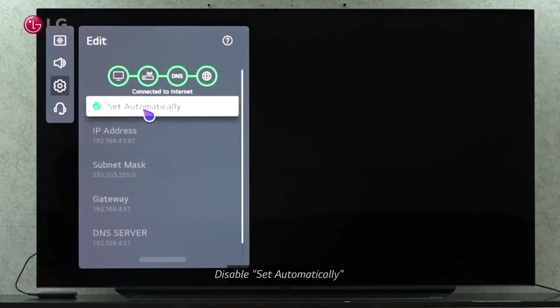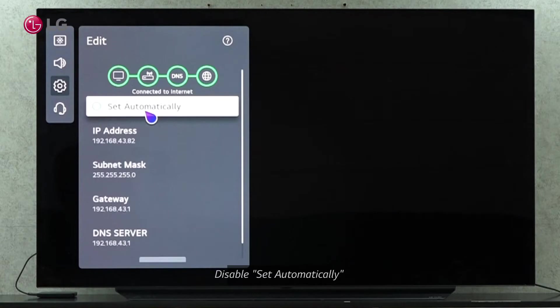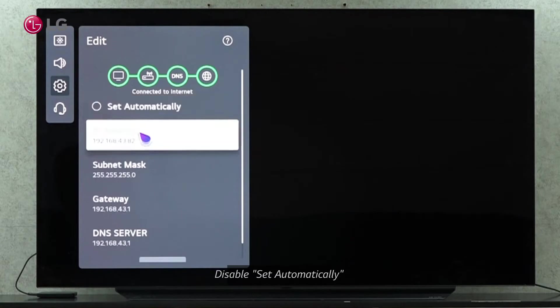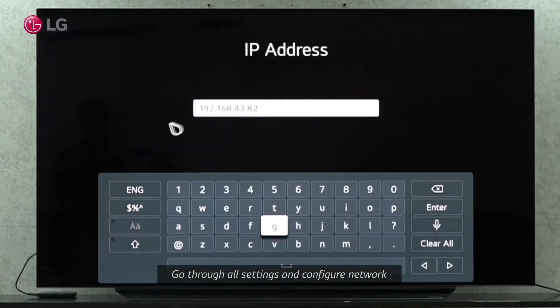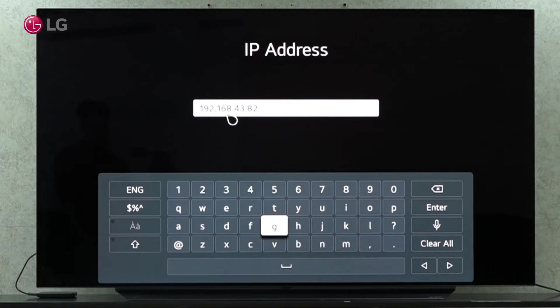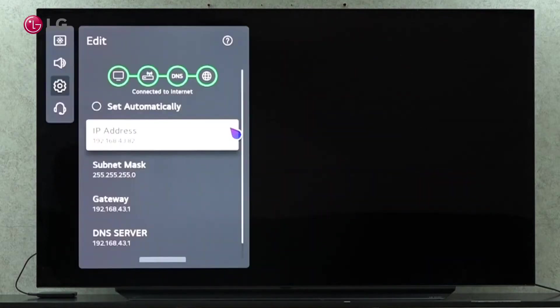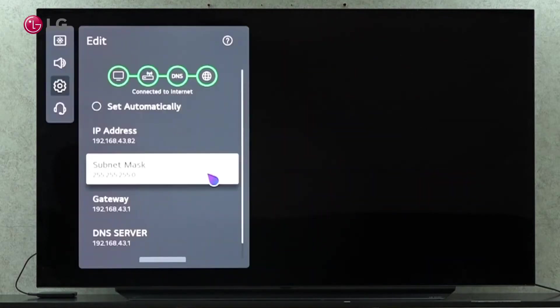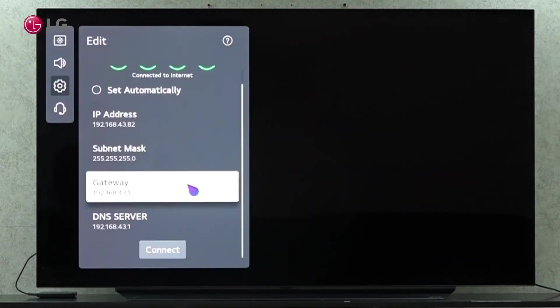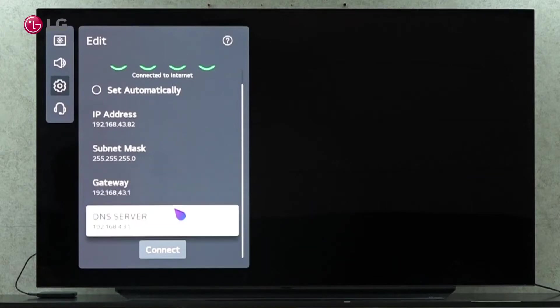To configure manually, disable the auto-assign feature. As a result, all the settings are available for editing, and we need to properly set up each one to connect with the configured router. After finishing, click Connect.